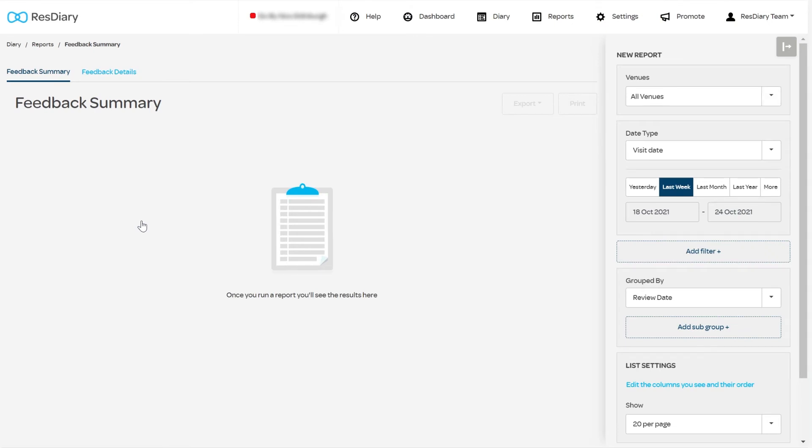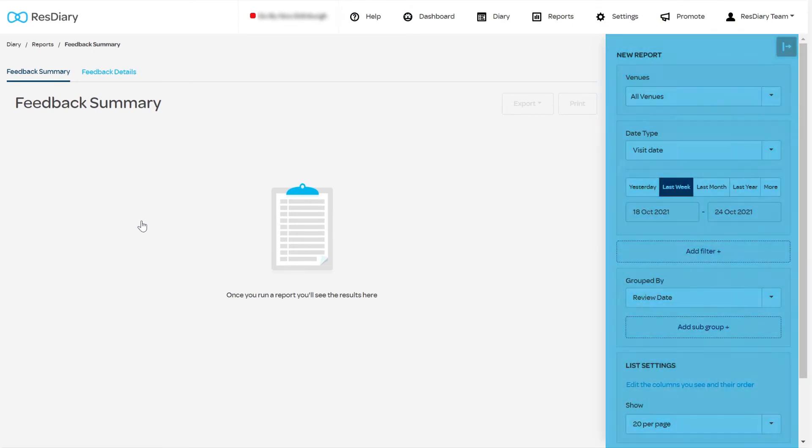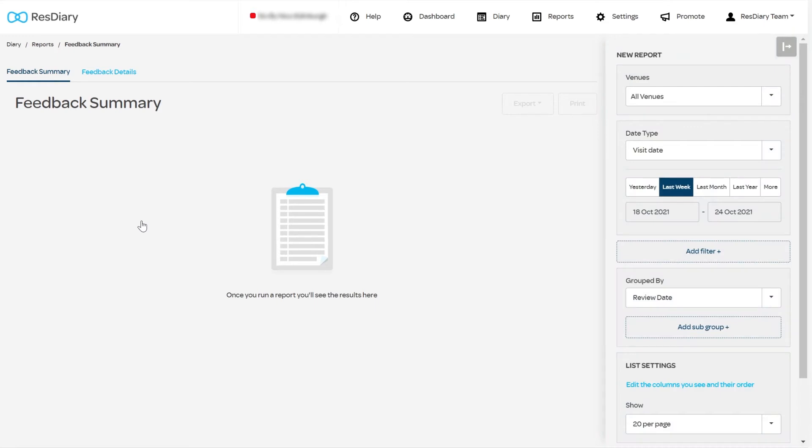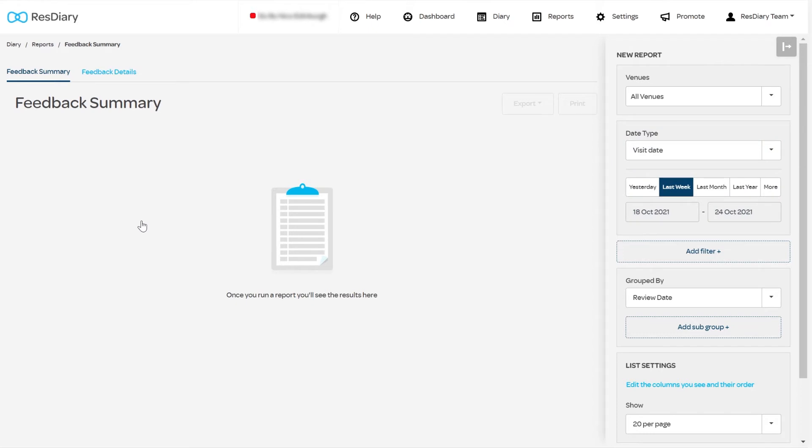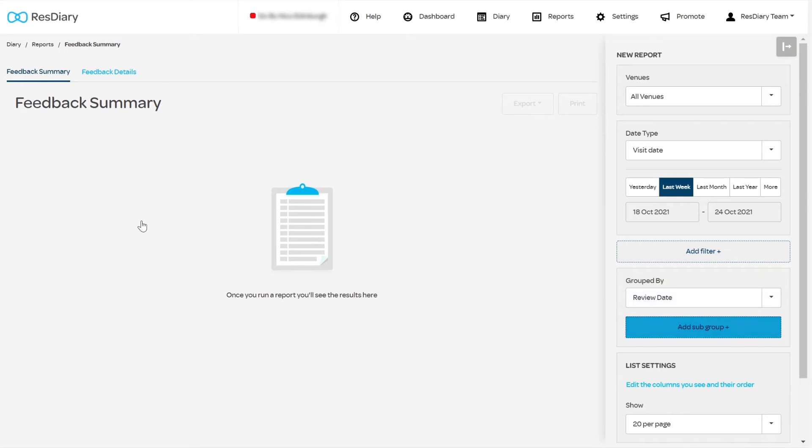Set the parameters of the report in the bar on the right. Selecting which venues you report on, the date range data is collected from, any filters you wish to apply, how the data is grouped and subgrouped, and how the data is presented, including the number of entries per page and the data fields shown.